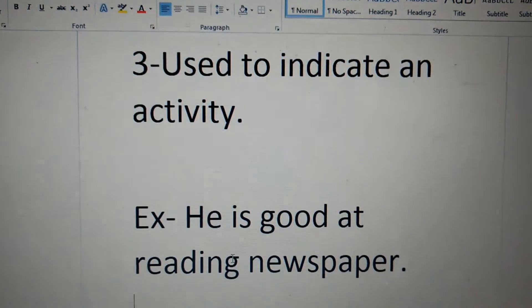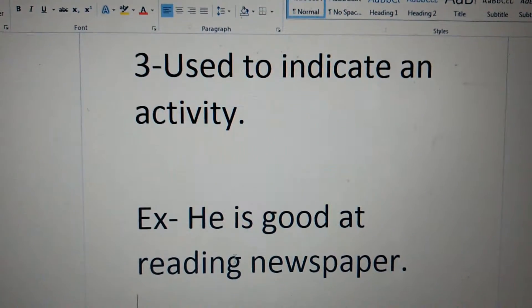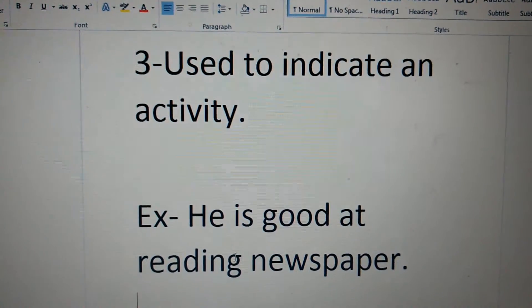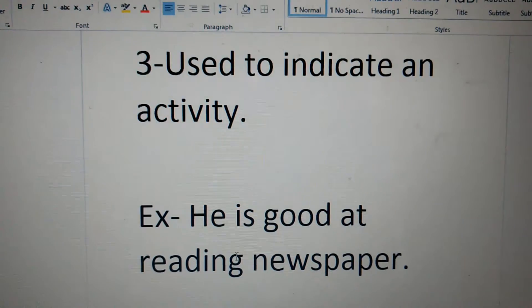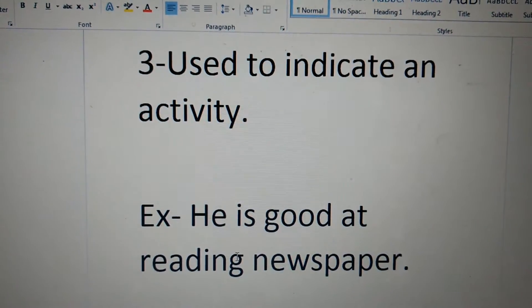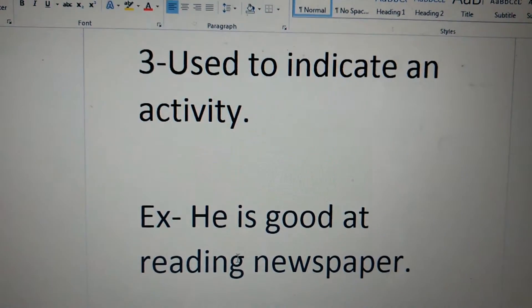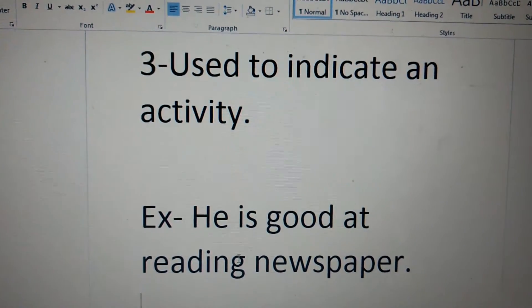Third point is, it is used to indicate an activity. Example, he is good at reading newspaper.